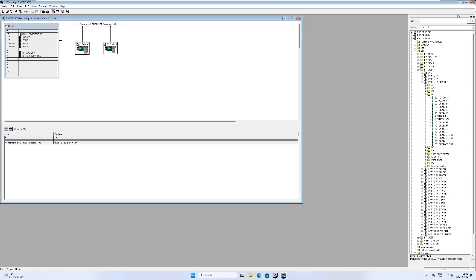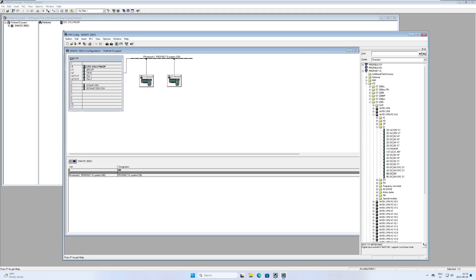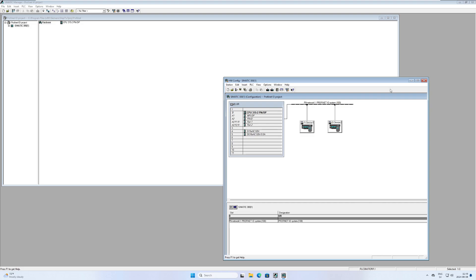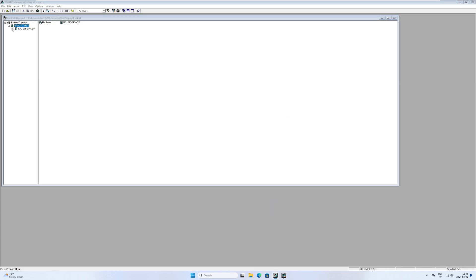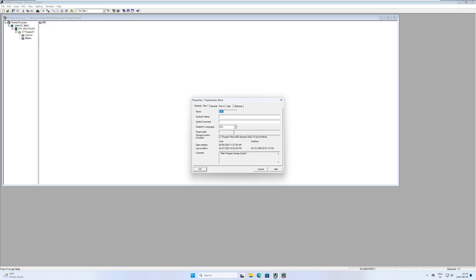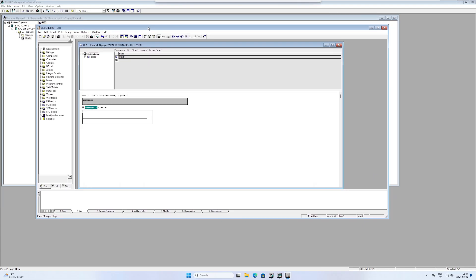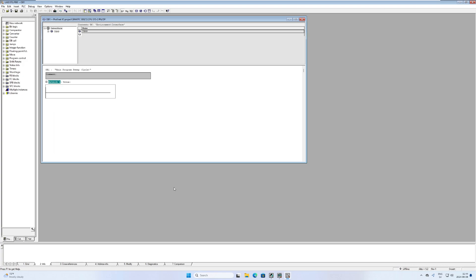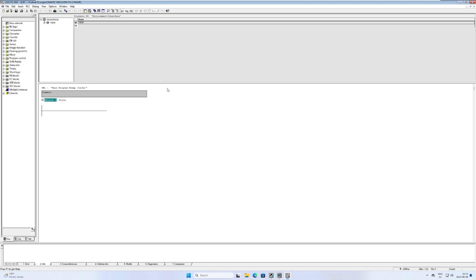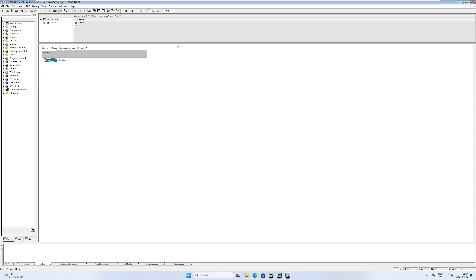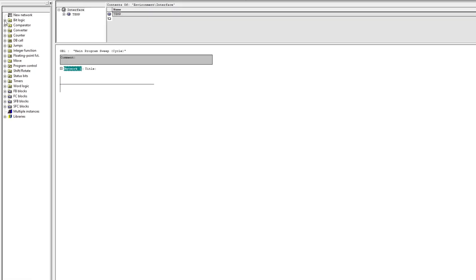I will now go to block and open up the main block so we can do some programming. I will just make some simple code with an input from each device that will trigger one output from each device in the Profinet network.